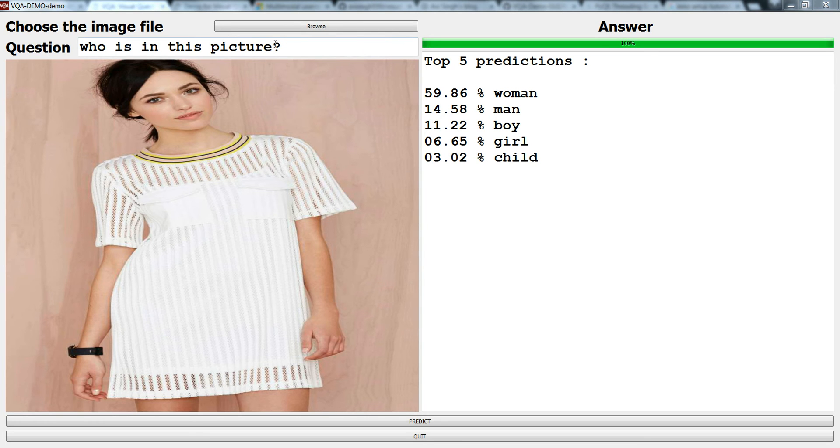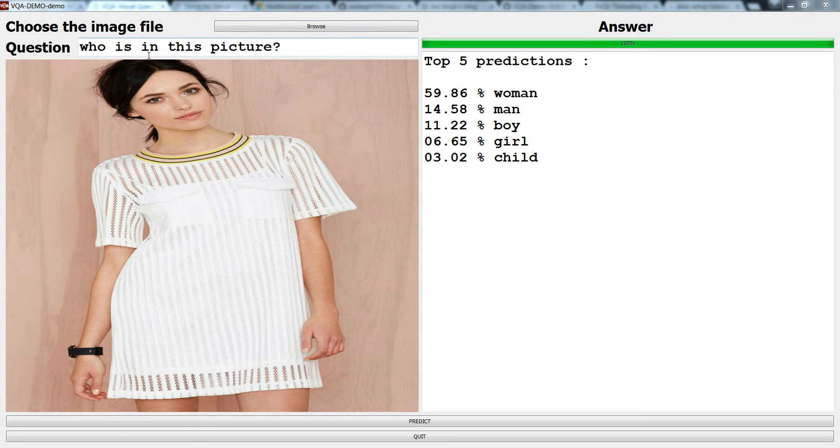The algorithm will answer this question according to the picture shown here. It says who is in the picture and it gives 59.86 percent woman, 14 percent man, and this boy, and so on.